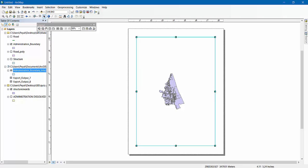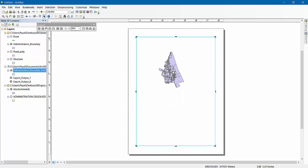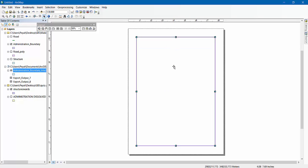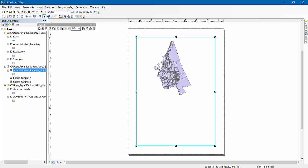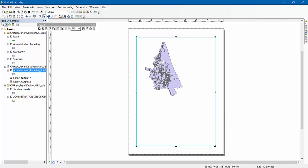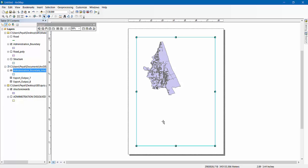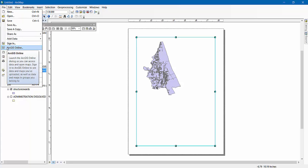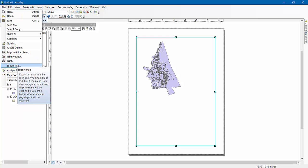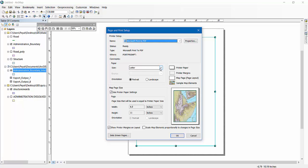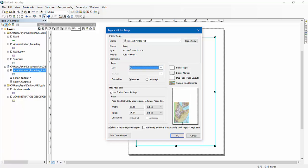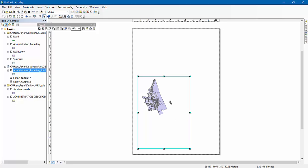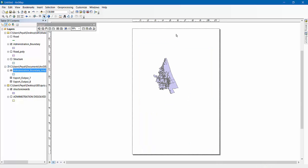Now go to Layout View and adjust it by pressing Shift and your mouse wheel, and drag it over. Don't move pressing right button or left button — only use your mouse wheel. Then go to Page and Print Setup, select the page size to A3, and press OK. This will change your map into A3 size. Then shift and adjust it again.